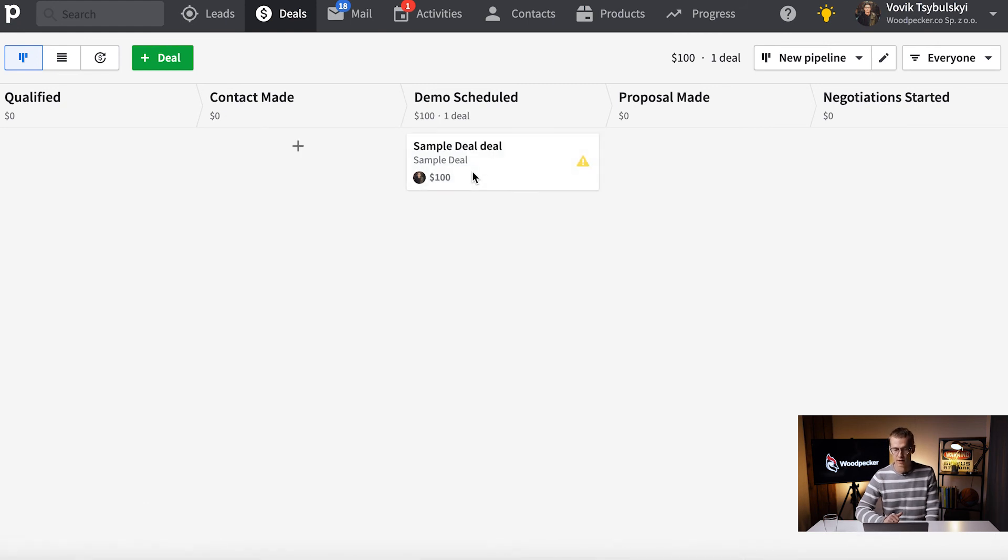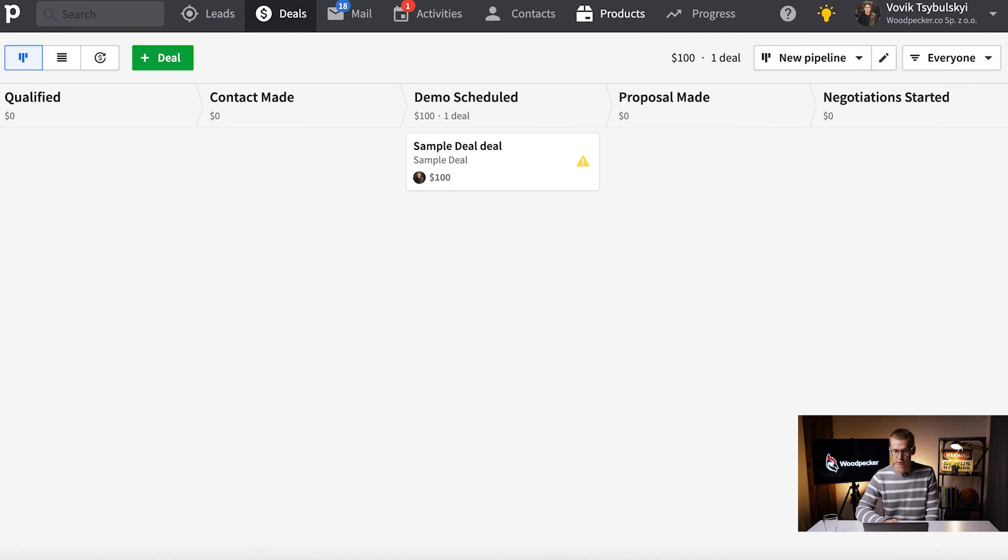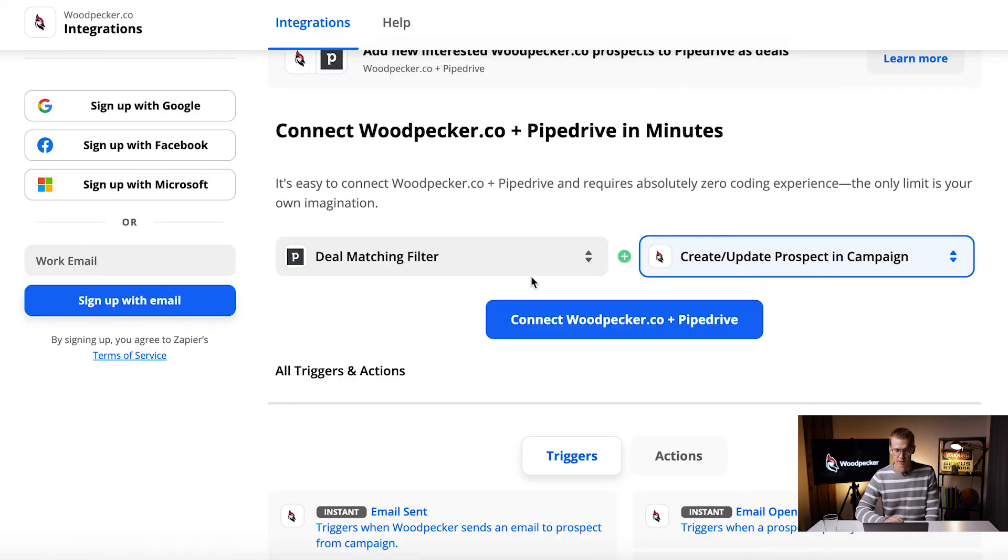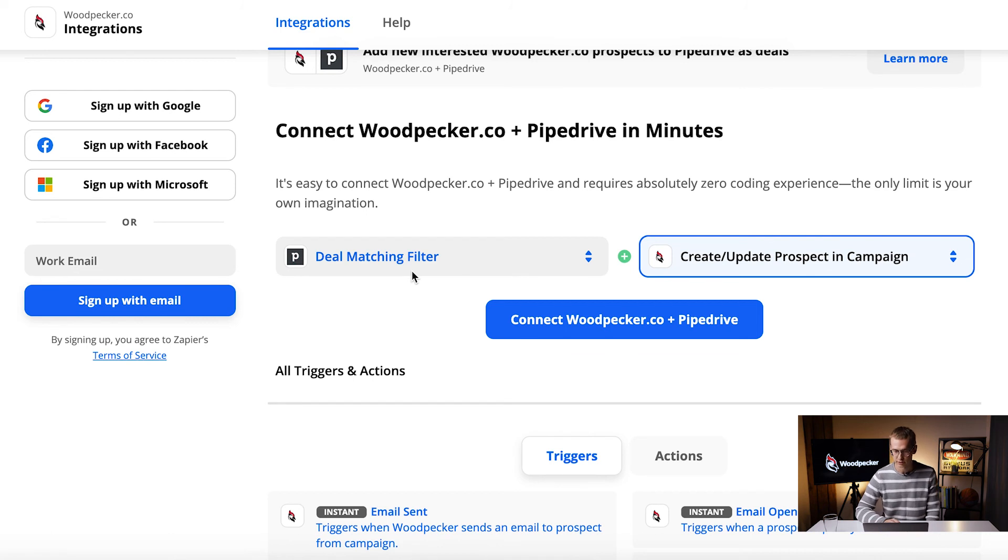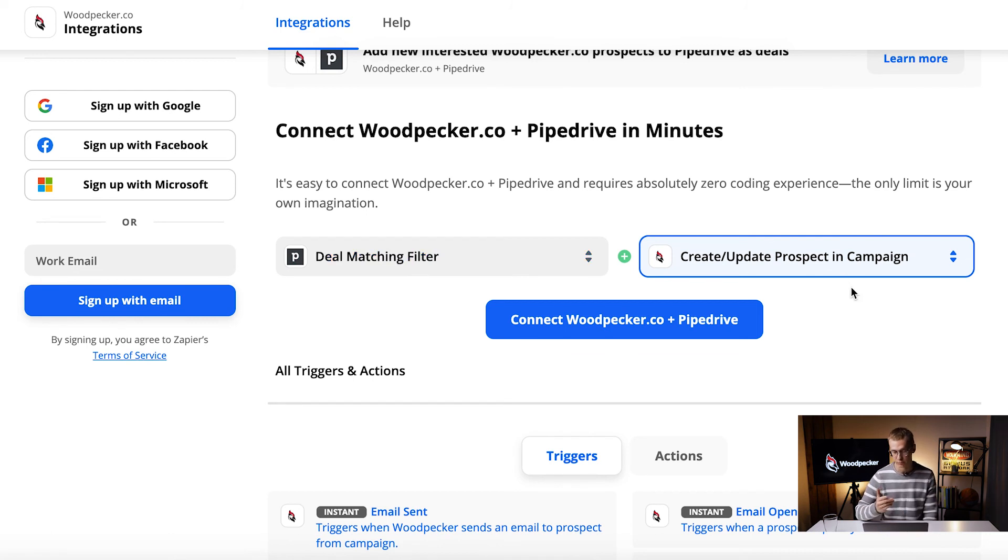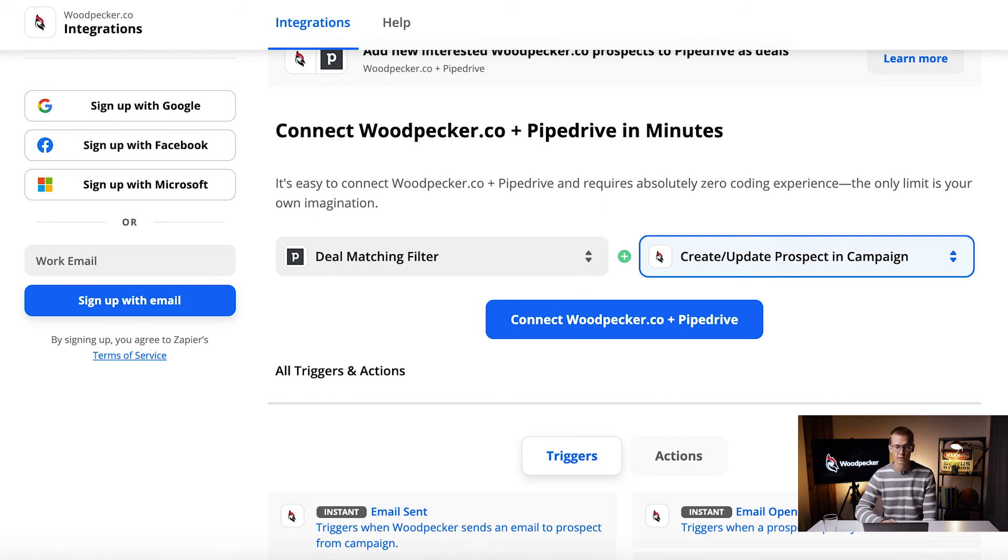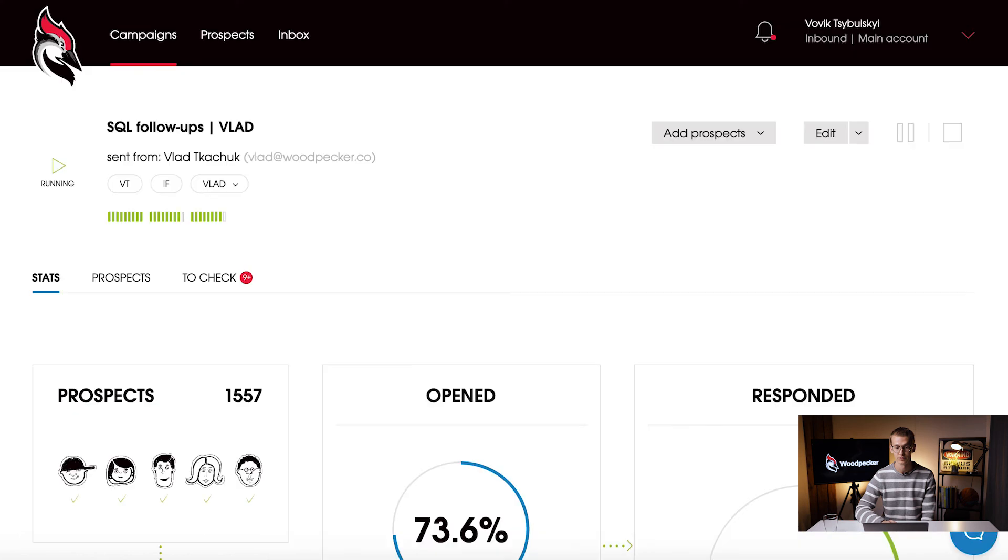You can use deal matching filter trigger and then you can use create update prospect in campaign. That's basically how we follow up our people and you can use it as well guys. I hope this information is useful.